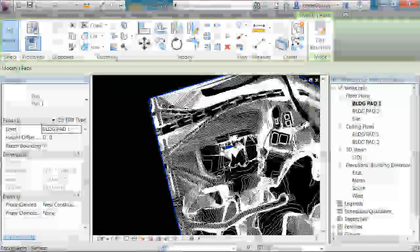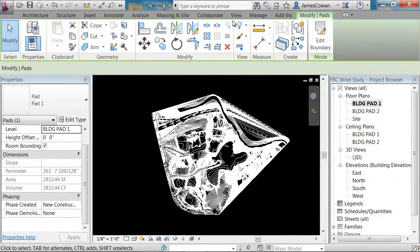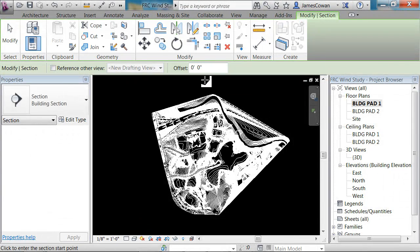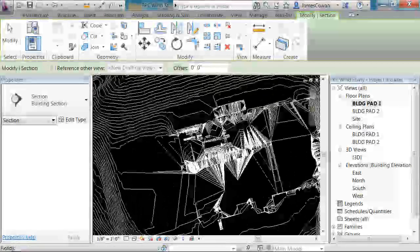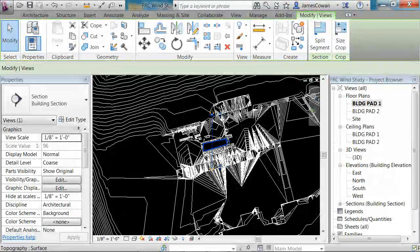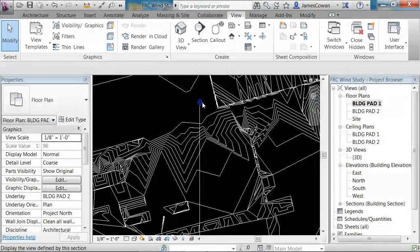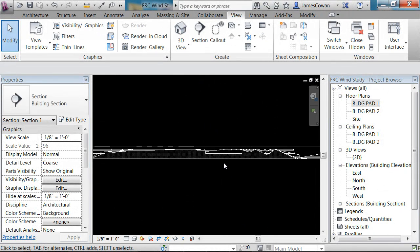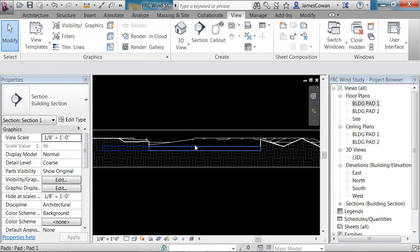I'm going to place a section just so I can look through this. So going to View, Section — I lost sight of it for a minute, but I'll go to where the building pad is, place a section, and click on the section head so I can see. I can see my building pad here on the side.